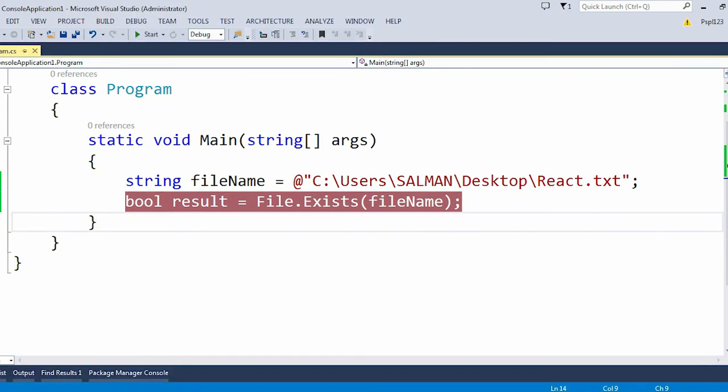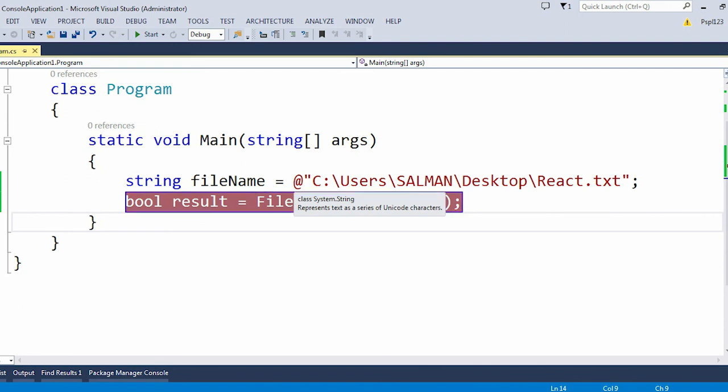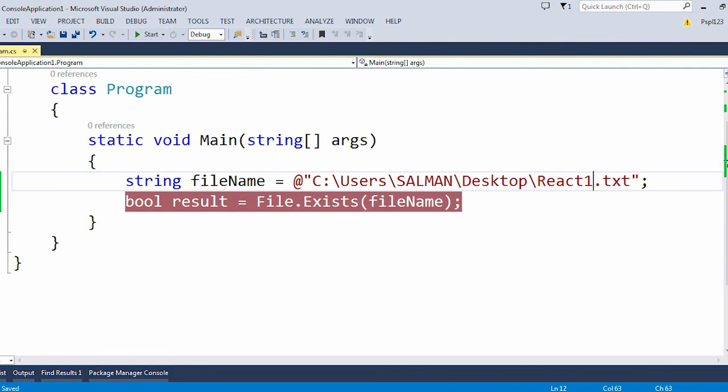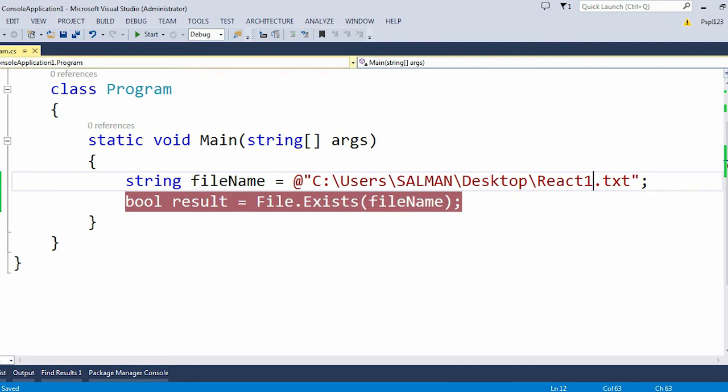Now let me change the file name to something else. Let me use here React1. So this React1.txt file is not present in my desktop.